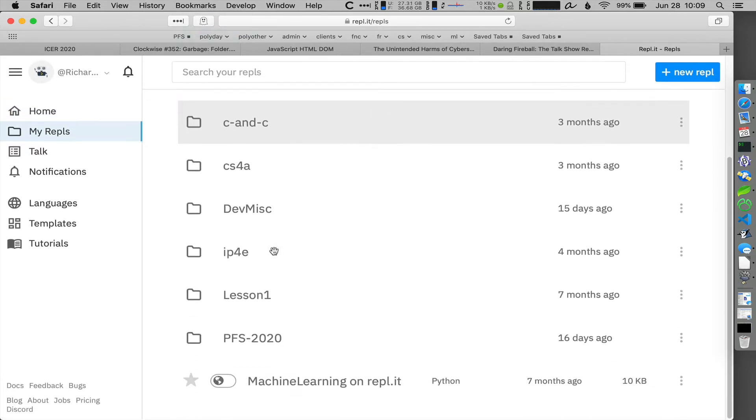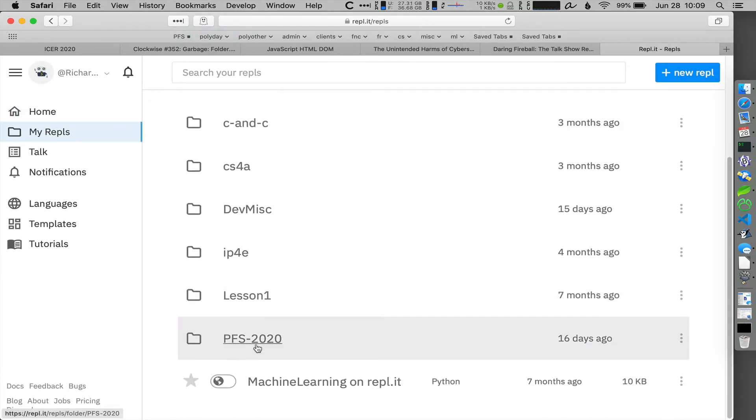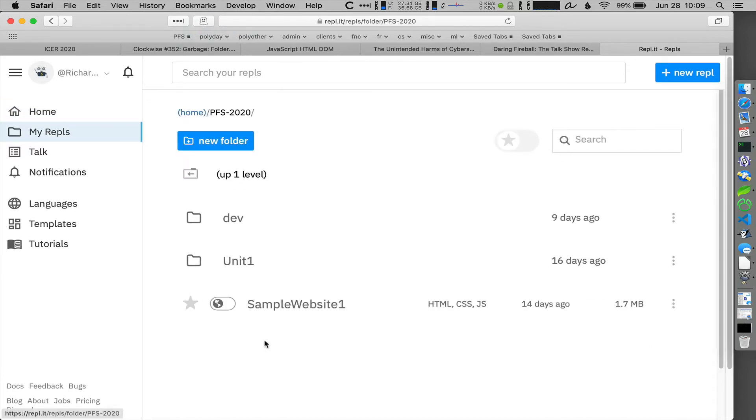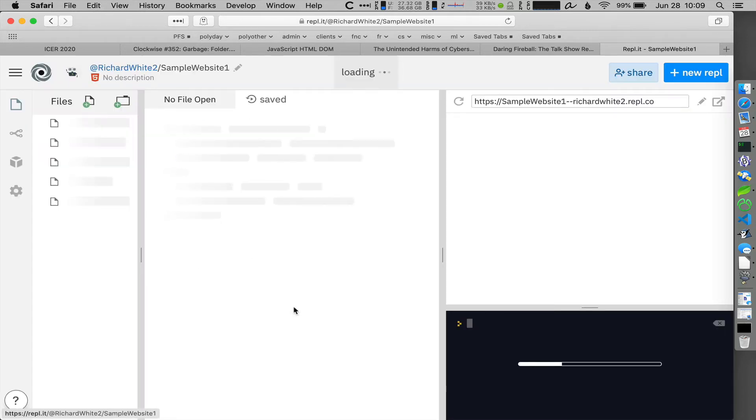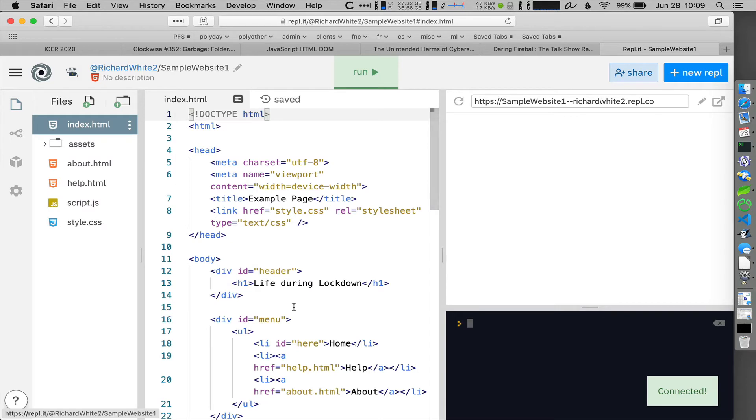Find the project that you're working on. It's down in this folder here. I'm going to open up Sample Website 1 and I want to fork that so that I'm working on a new version of that.